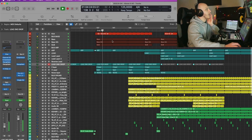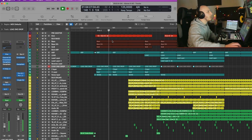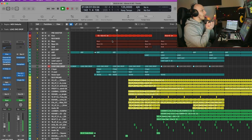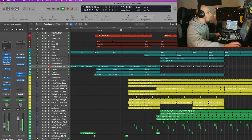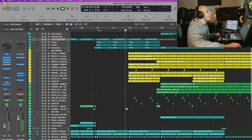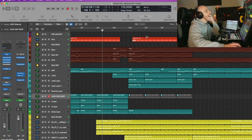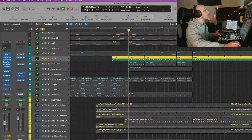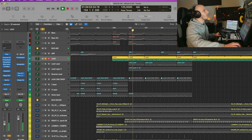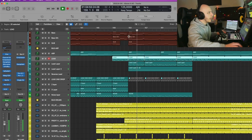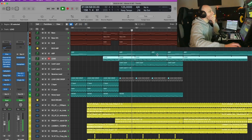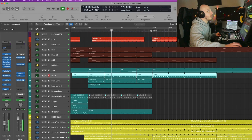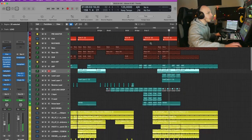And then we have drop two, or the main drop as you can call it, which holds the tension of the track and it's been released. Then we have the last part of the second drop, where the main lead — this lead right here — is coming back into the track. And then we have the outro, which is pretty simple.